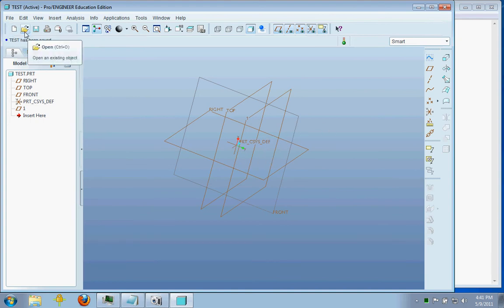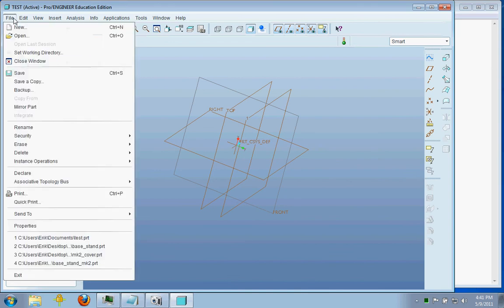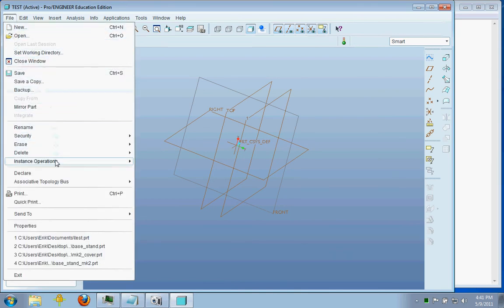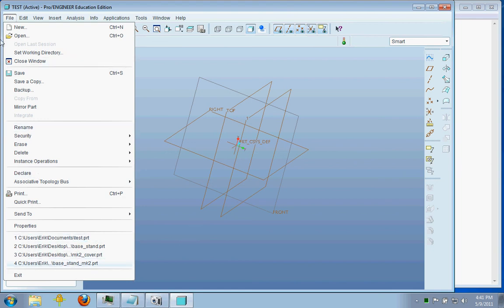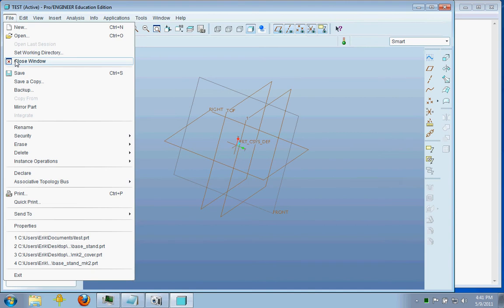You have open. And under all these drop-down menus, you have most of these same things. Now under the close, under file, you have a close window option.